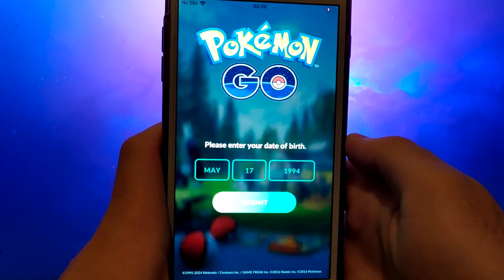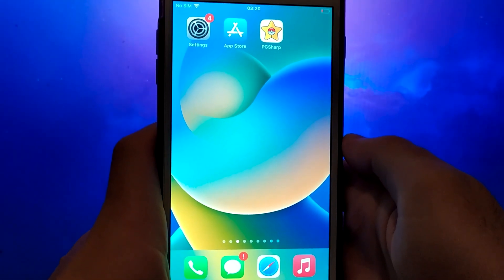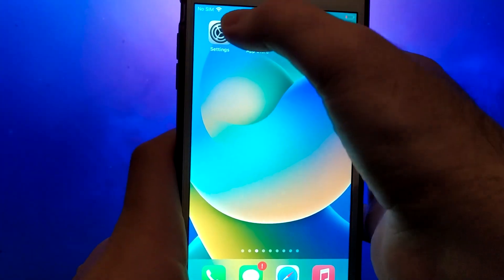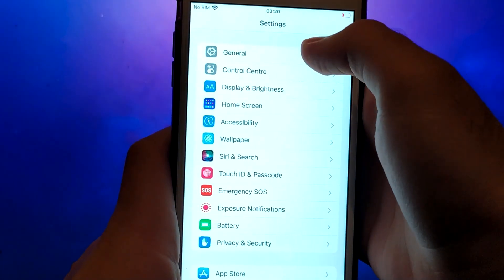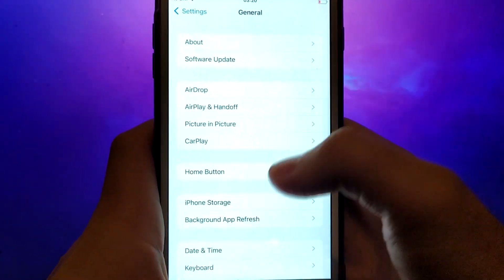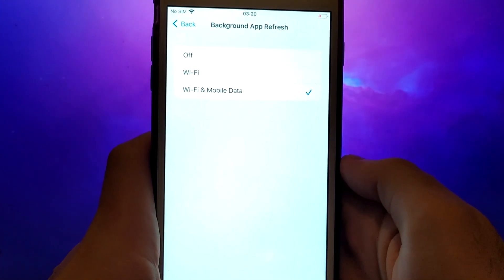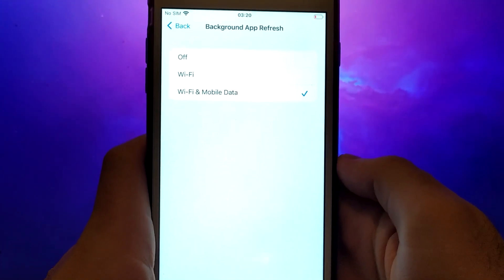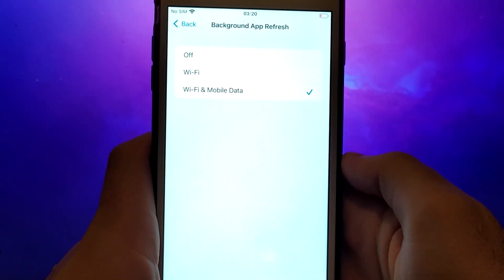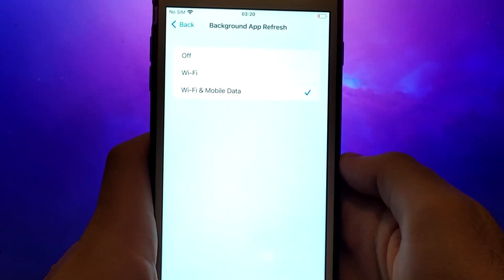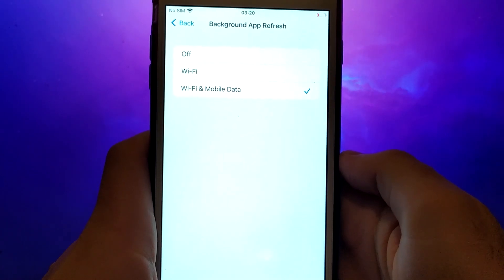Before proceeding, let's address two important checks. First, navigate to your device settings and go to General. Tap Background App Refresh, and ensure Wi-Fi or Wi-Fi and mobile data is selected. This setting allows the app to update and function efficiently in the background.